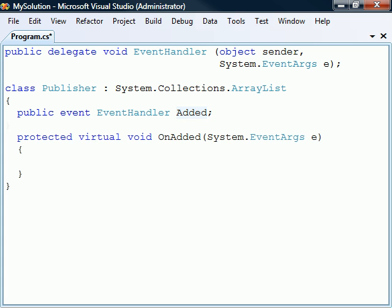Next, to invoke the event, we create an event caller. The naming convention for this method is to precede the event's name with the word on, which in this case becomes onAdded.